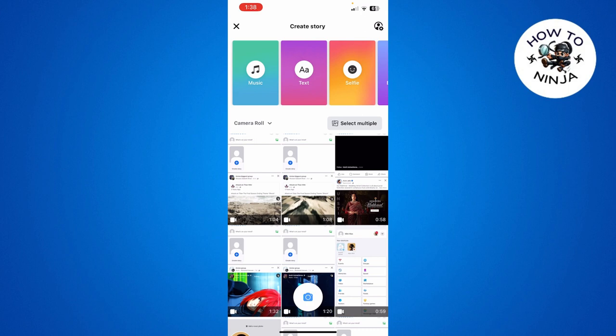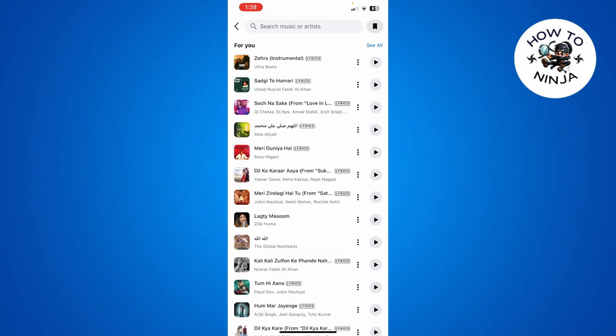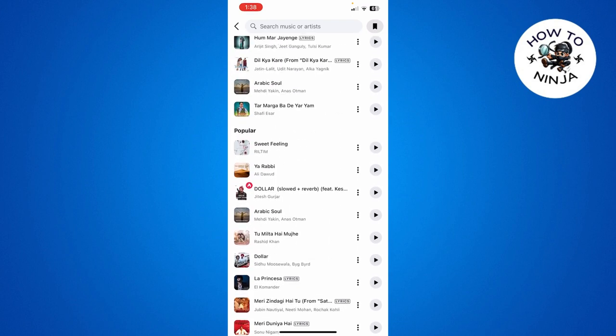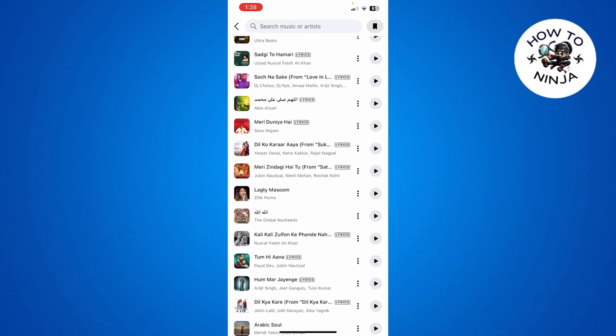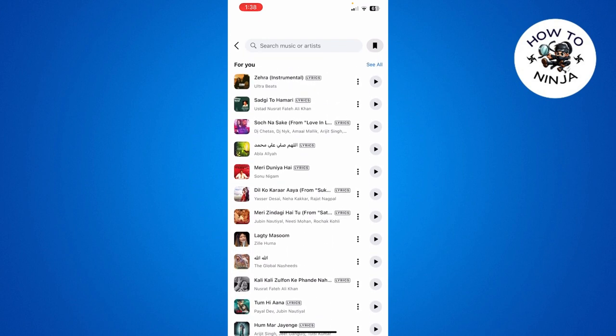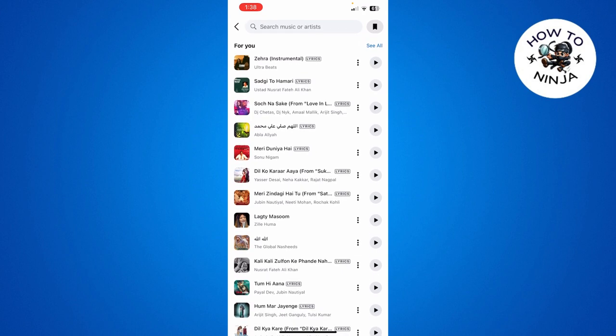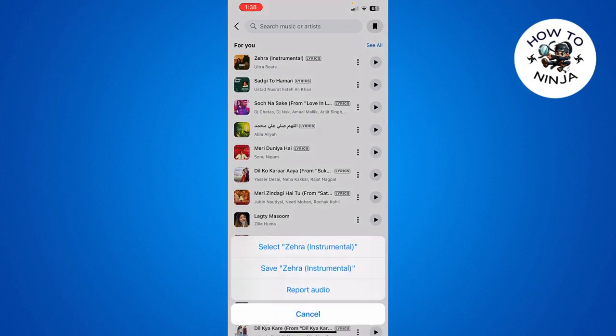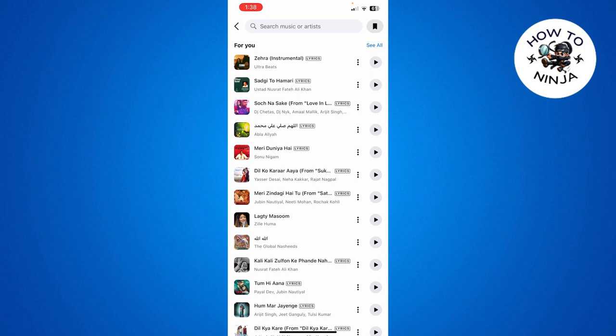Simply click this option and then you can choose any music that you want to add. Then you can simply add it by clicking the music.